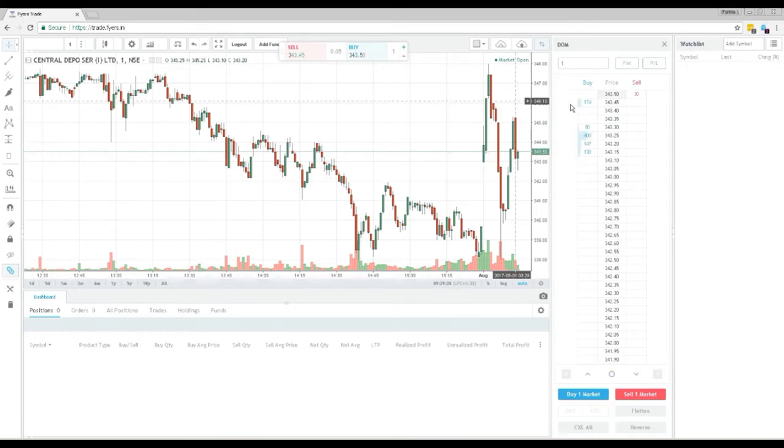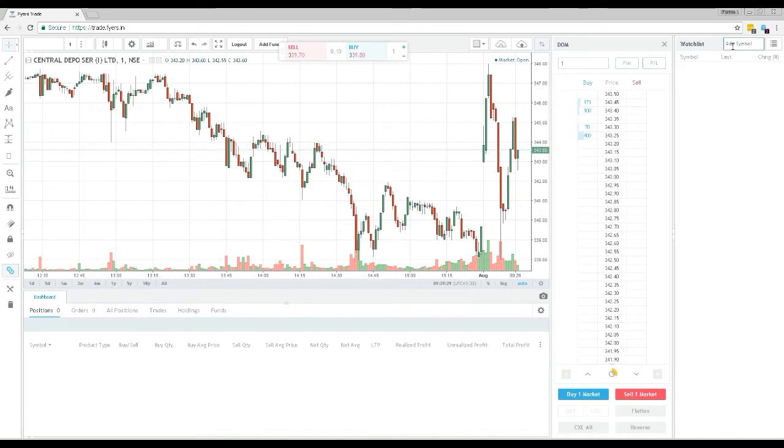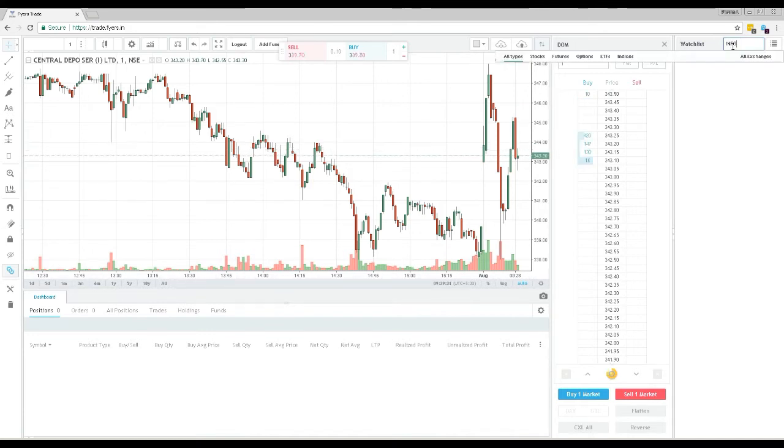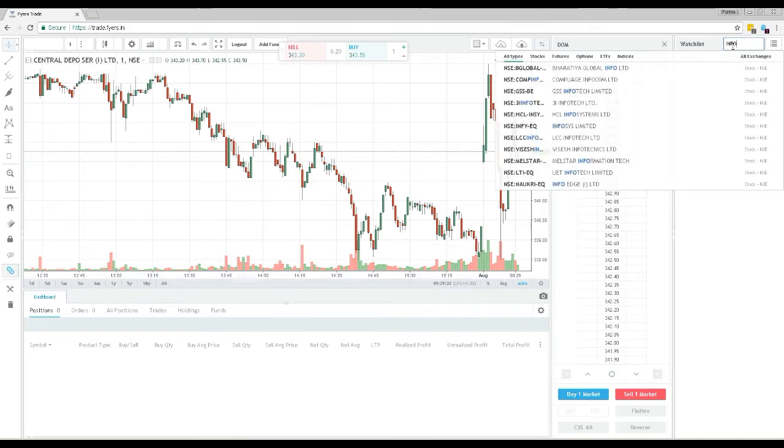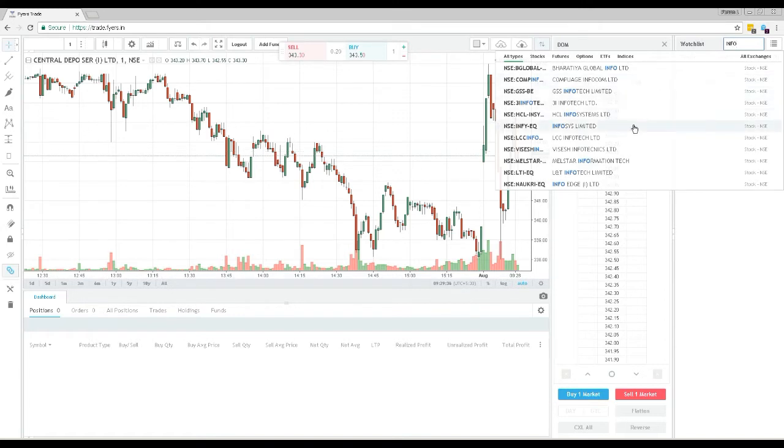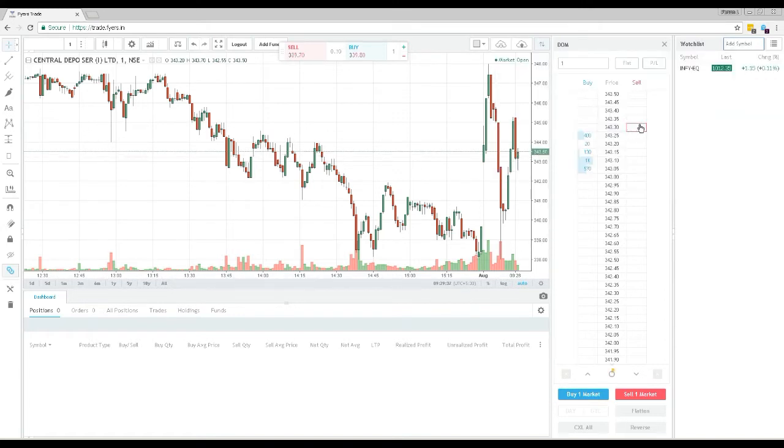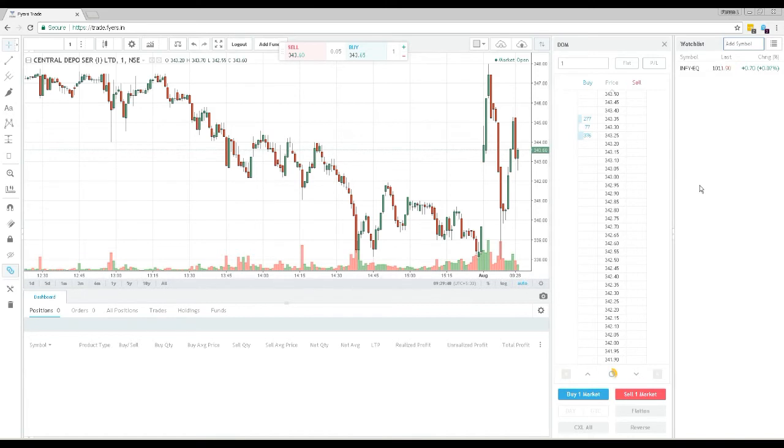you have the FIAS watch list. To load a new script to the market watch, type the name of the stock and select the correct one from the drop down list. You can load all the stocks you need to watch on this watch list panel for you to monitor.